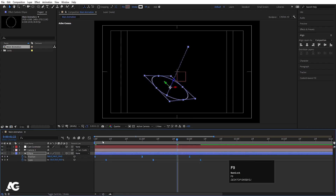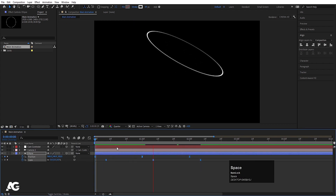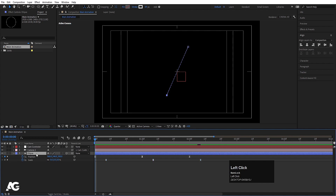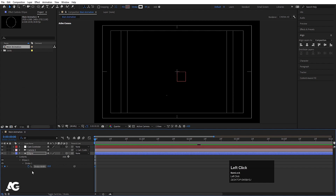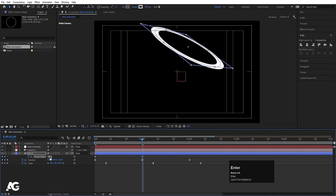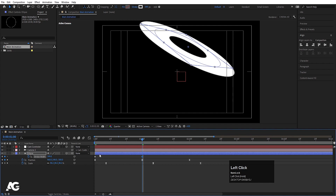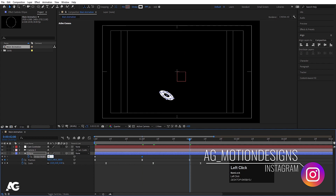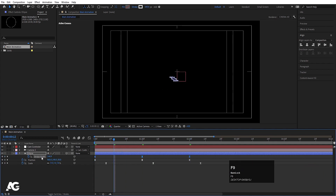Now we have to animate the stroke as well. Select the ellipse, type 'stroke' in the search option, and create a keyframe. Initially the stroke should be 10. At the midpoint, let's make it 100 — you can increase it even more if you want. At the last keyframe, set it back to 0. Select those stroke width keyframes and hit F9.